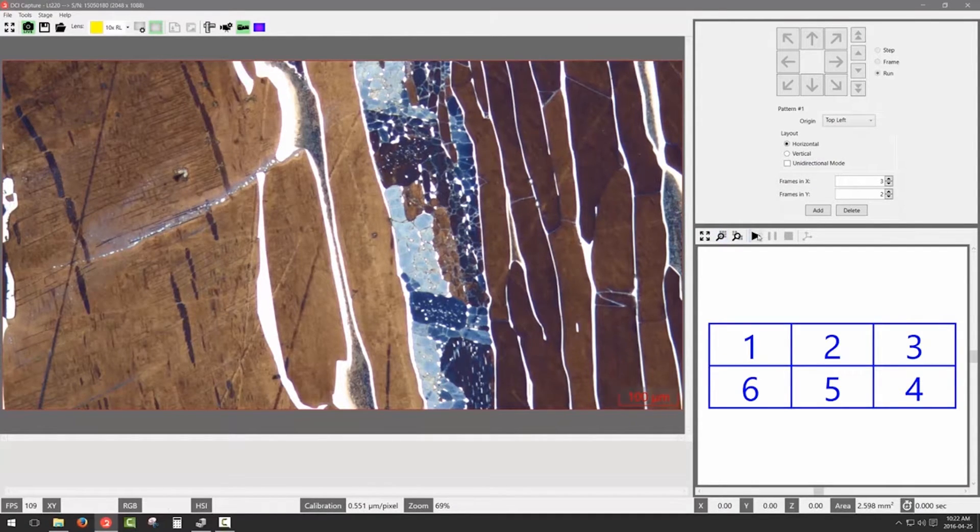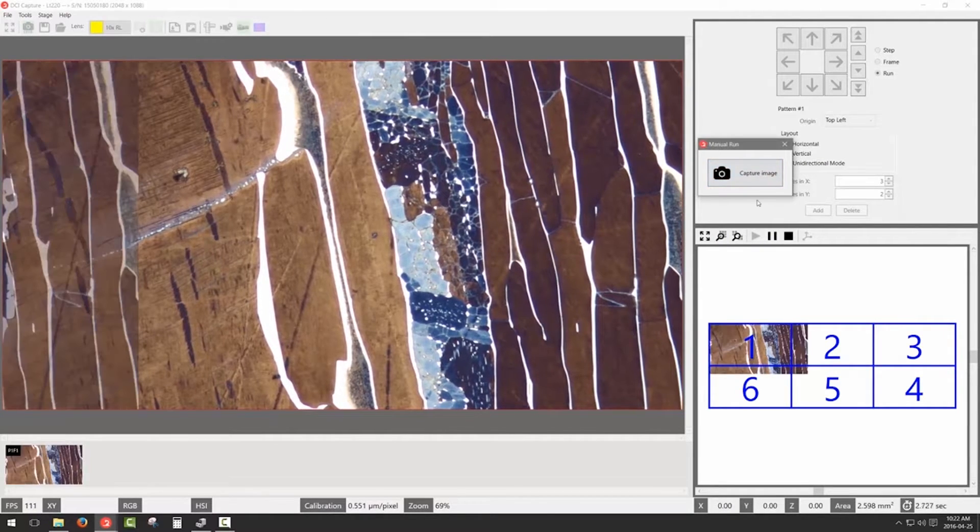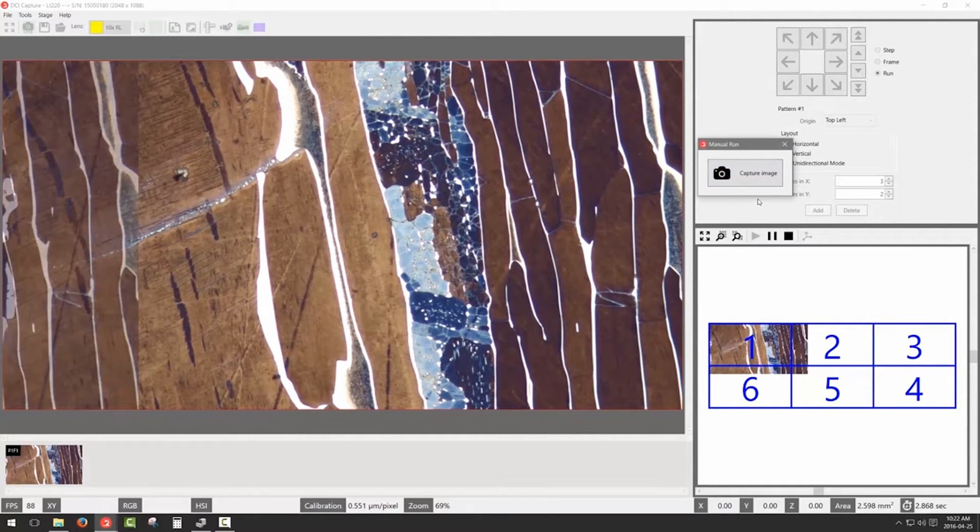Each time you grab an image, you will see it appear in the Stage Pattern window on the bottom right corner of the screen.